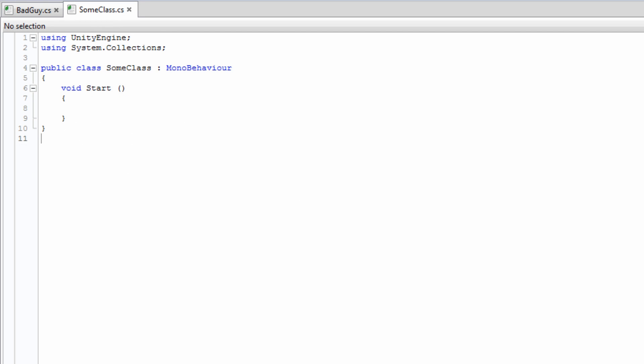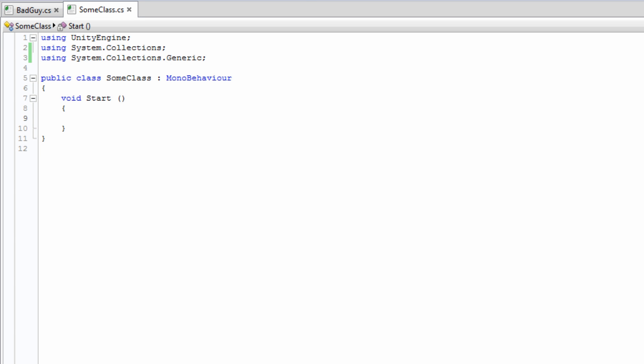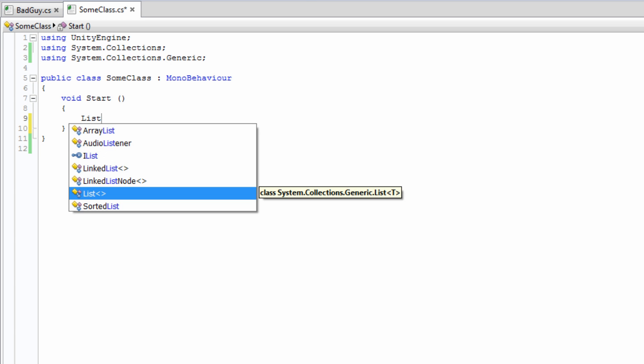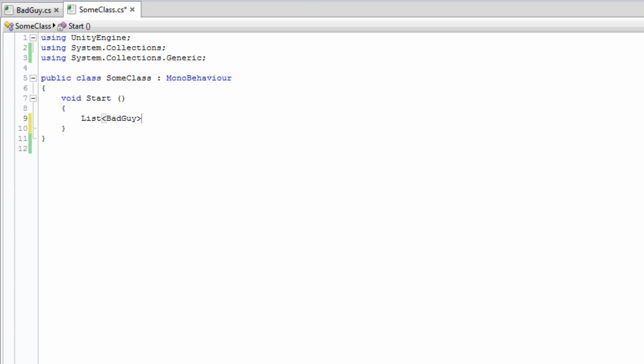Now we can start making our list. The first thing to do when making a list is to include the System.Collections.Generic namespace. We will do this at the top of the script. Next, we declare the list. List is a generic class, so after any modifiers, we put the class name, followed by a type that we want to store in the list. In our case, BadGuy. Then we give the list a name, and since list is a class, we call the constructor.